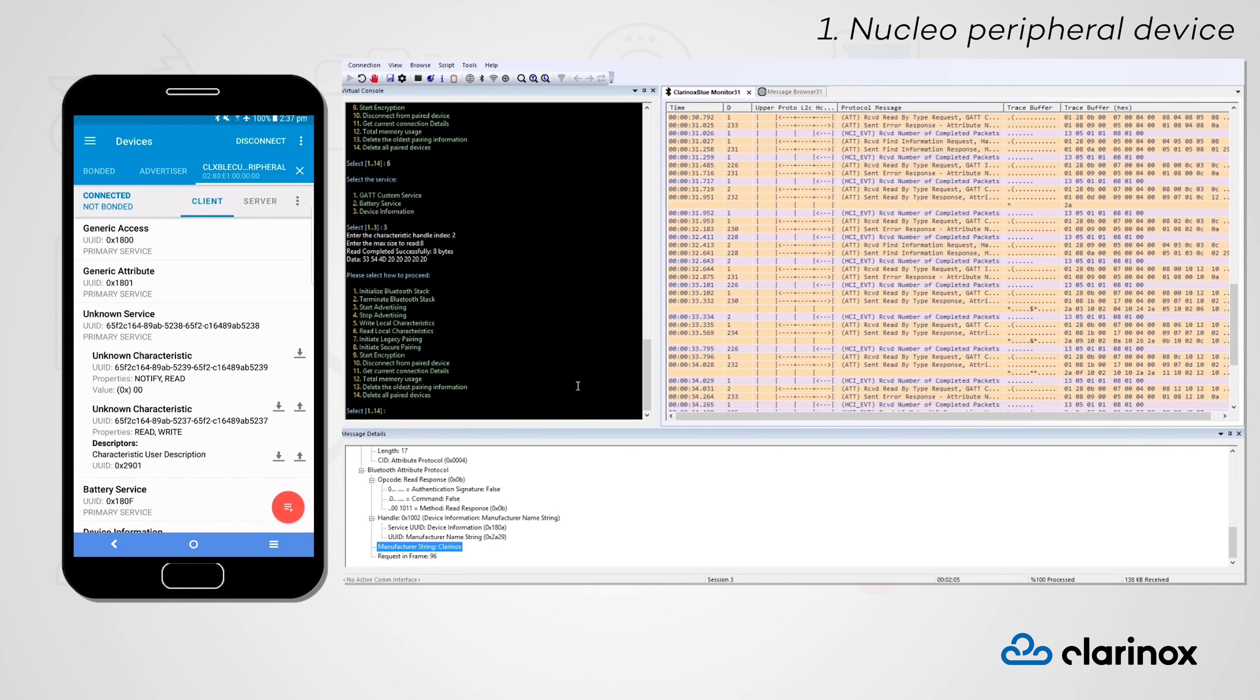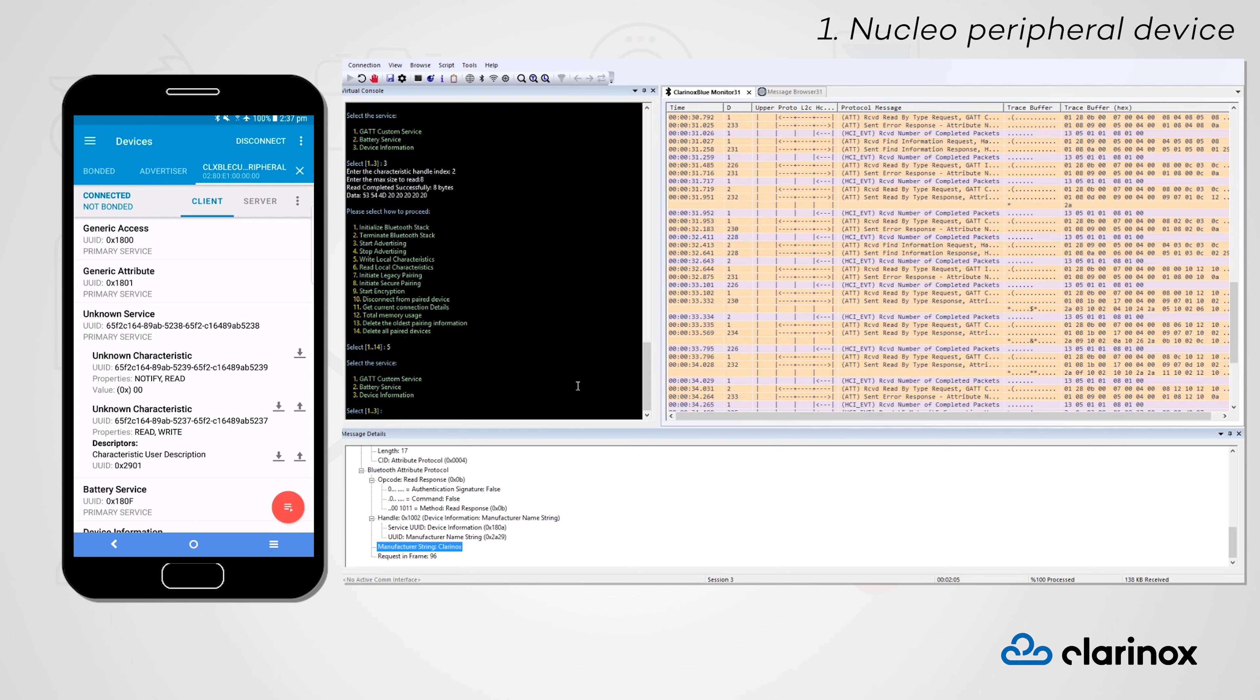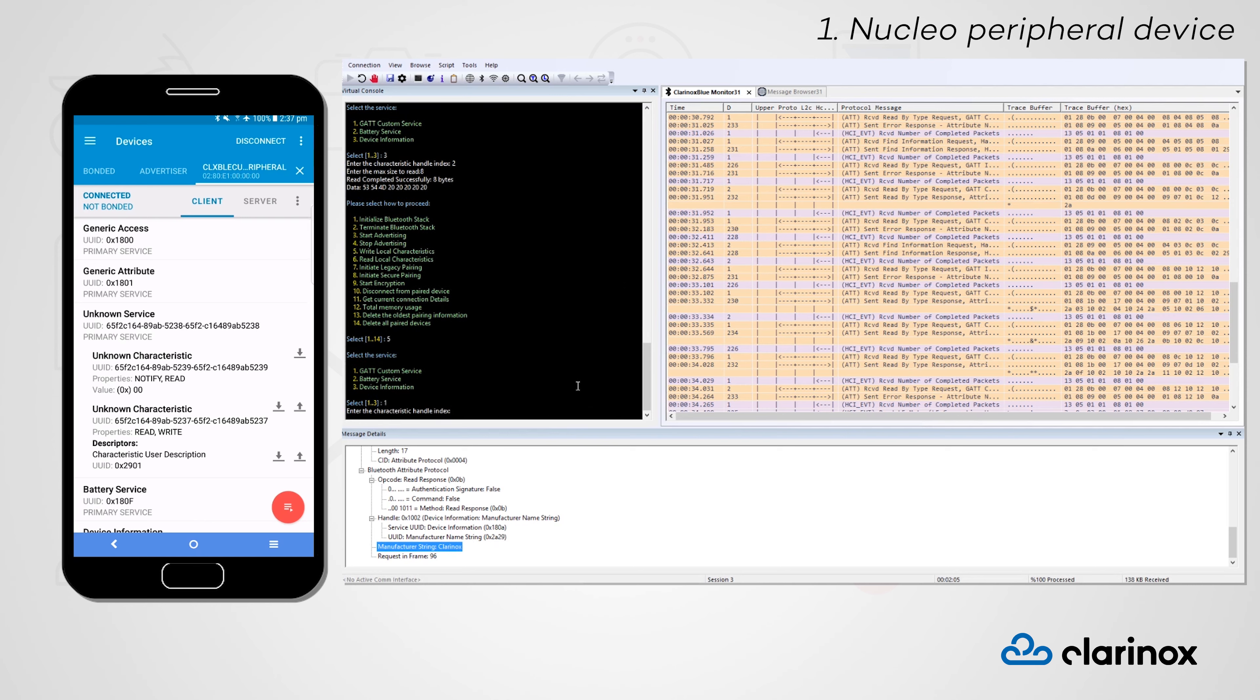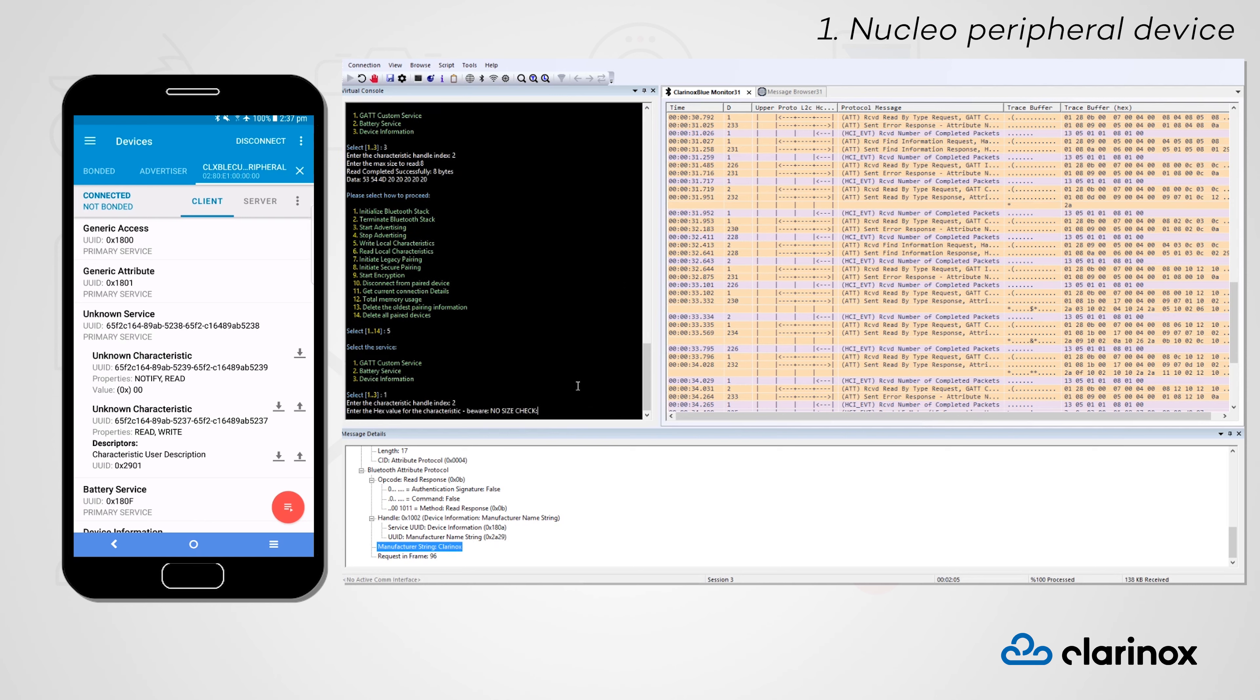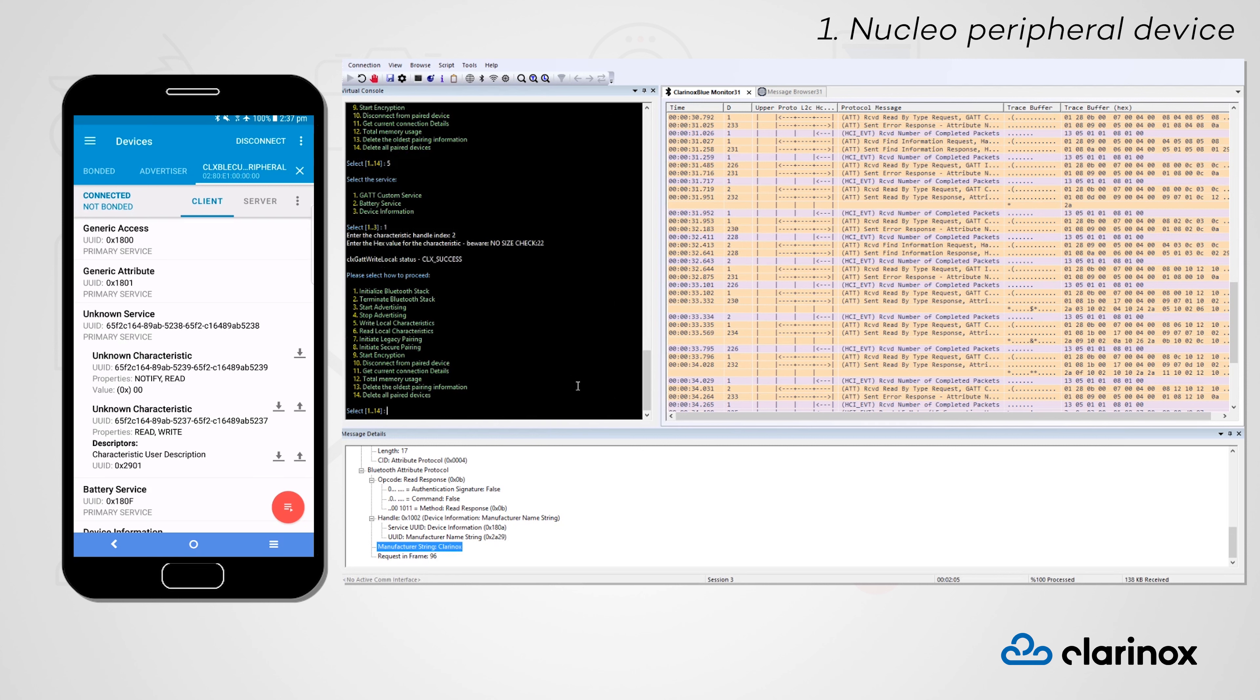The last service we'll modify is a custom GATT service running on our peripheral device. As before, we can modify characteristics of this service from our Nucleo peripheral device and then read from our central device. With the second characteristic in this service, we can read and write in both directions, as specified by the write property for this characteristic.